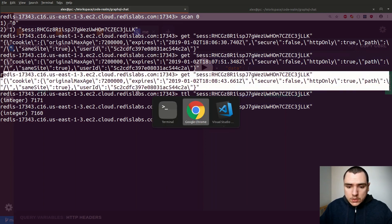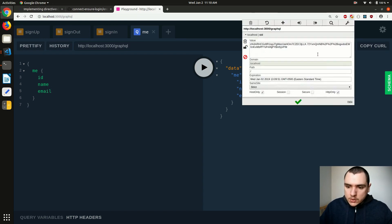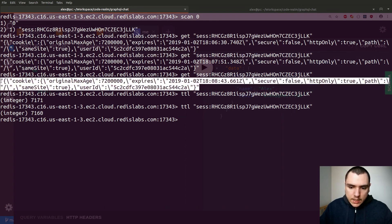If the session expires and you try to make a request to the server, that command will fail. On the browser side, when the cookie's expiration time is reached, the browser will delete the cookie. Even if you copy the cookie value and make a curl request with the cookie header, it won't be accepted server-side, because by that point the expired session will have been deleted from the store and you won't be able to authenticate against it.